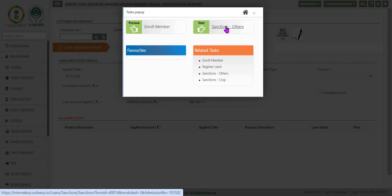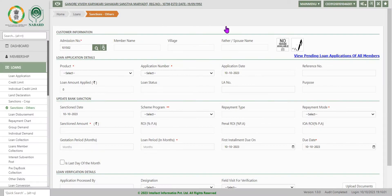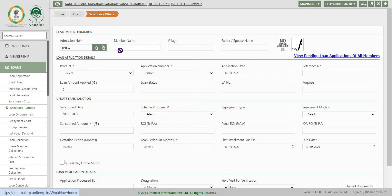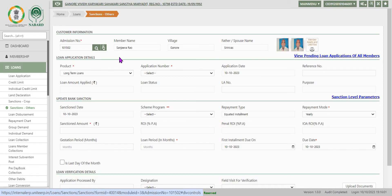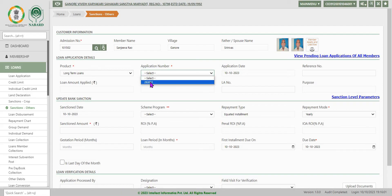Now we are going to the sanction order. Now admission number is already there. Only thing is you will have to click anywhere to everything is populated here. Now you will have to select long term loan, solid loan application number auto generated. You have to key in the information.